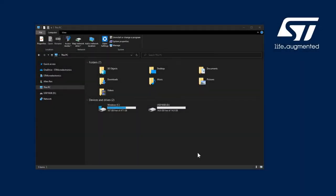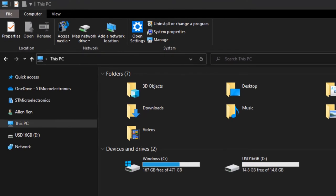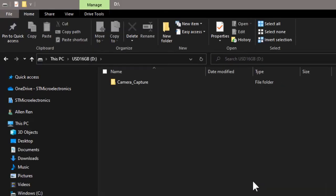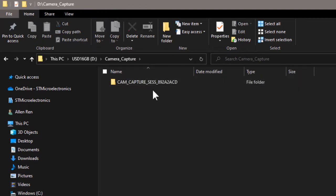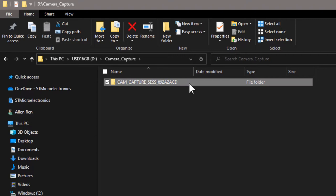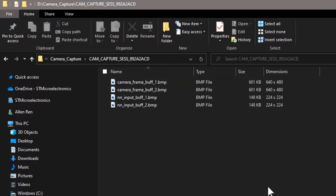Next, let's see what is stored in the micro SD card. I've pulled out the card, put it in the card reader, and plugged it into my laptop. Open the micro SD card — there is a camera capture folder. Open it, and you can see the folder named with the session name.